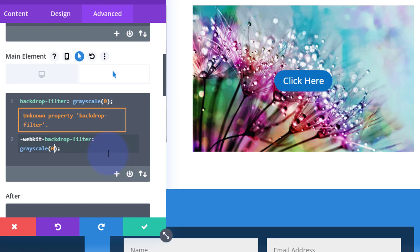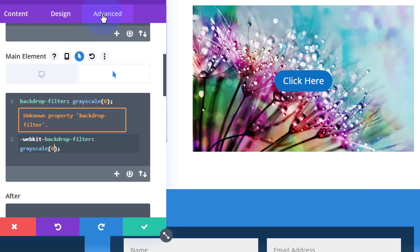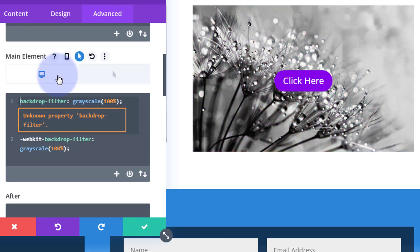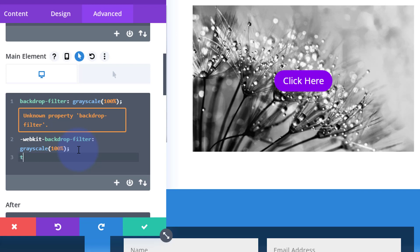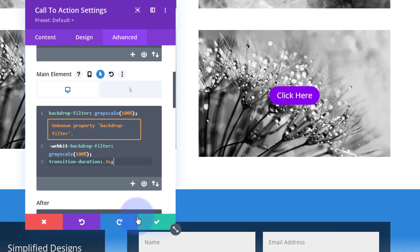To match the timing of the first one - 300 milliseconds - we'll add it via code since we're already writing CSS. Go back to the desktop state and add: transition-duration: 0.3s; - that's 0.3 of a second, which equals 300 milliseconds, matching the default Divi transition. Let's save our changes and see what we've got.